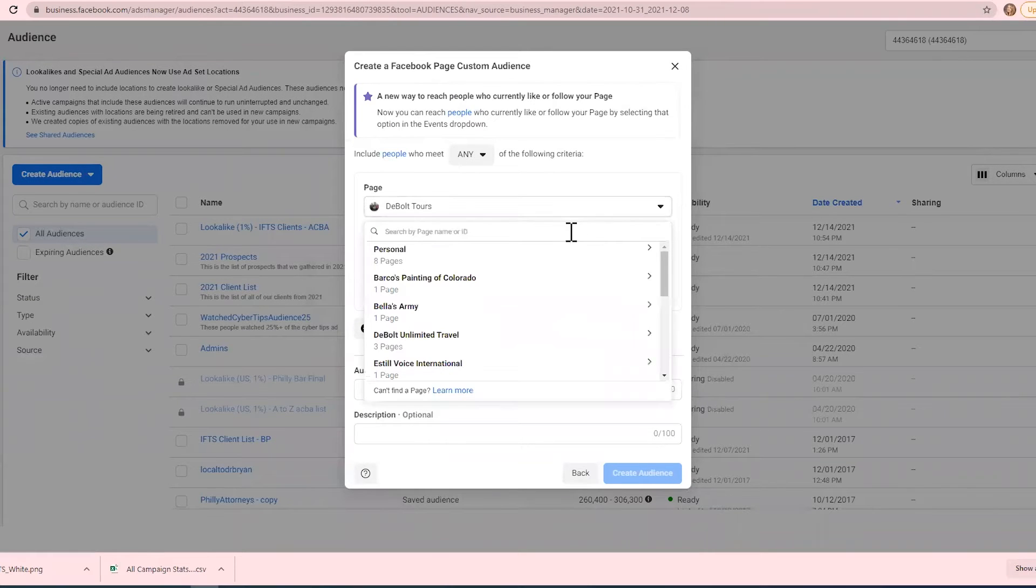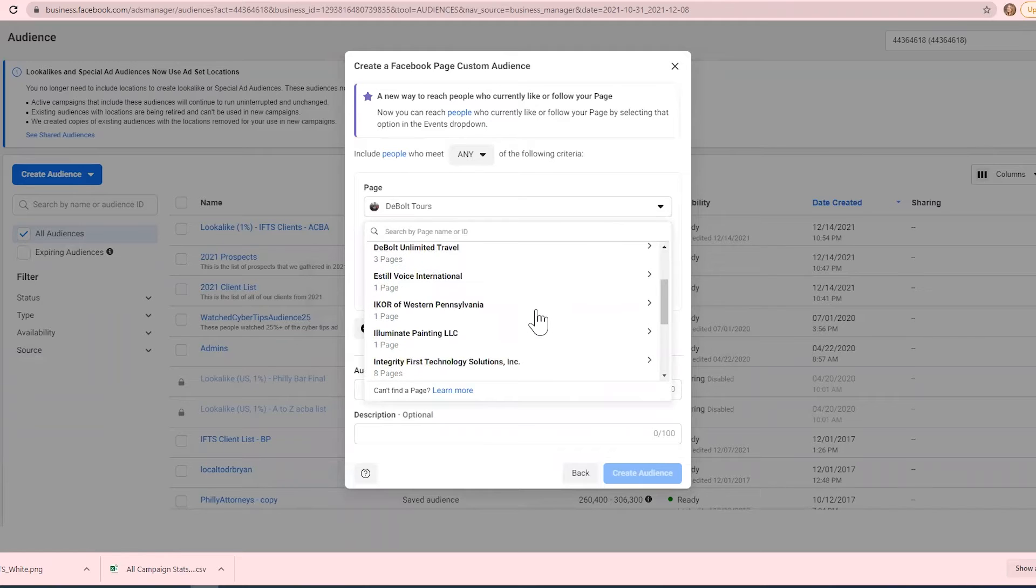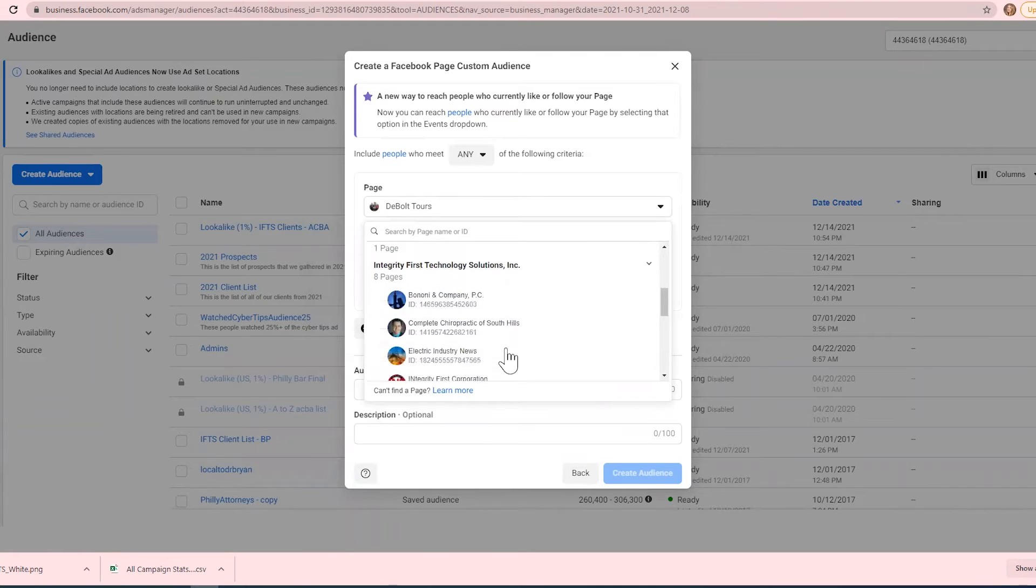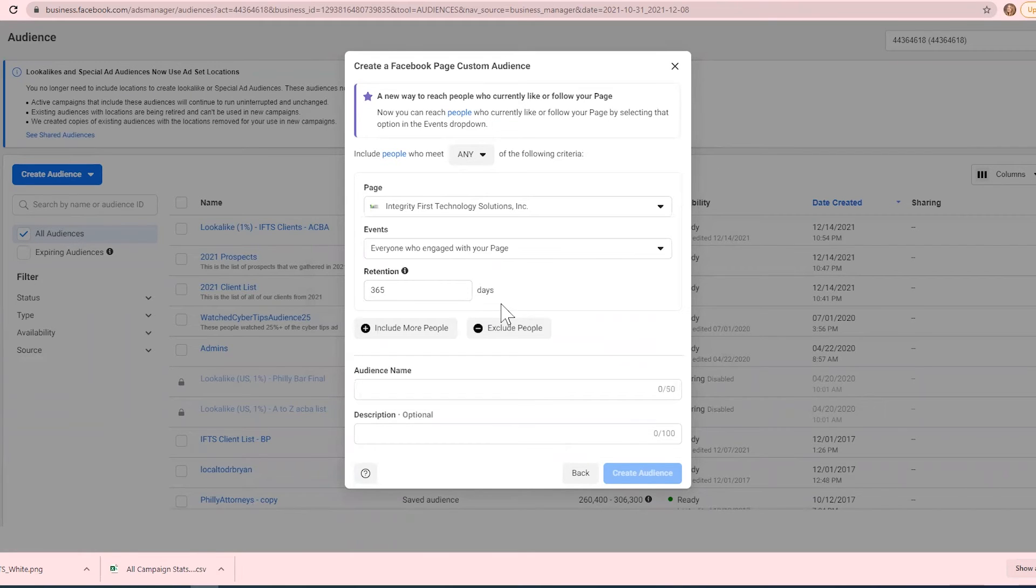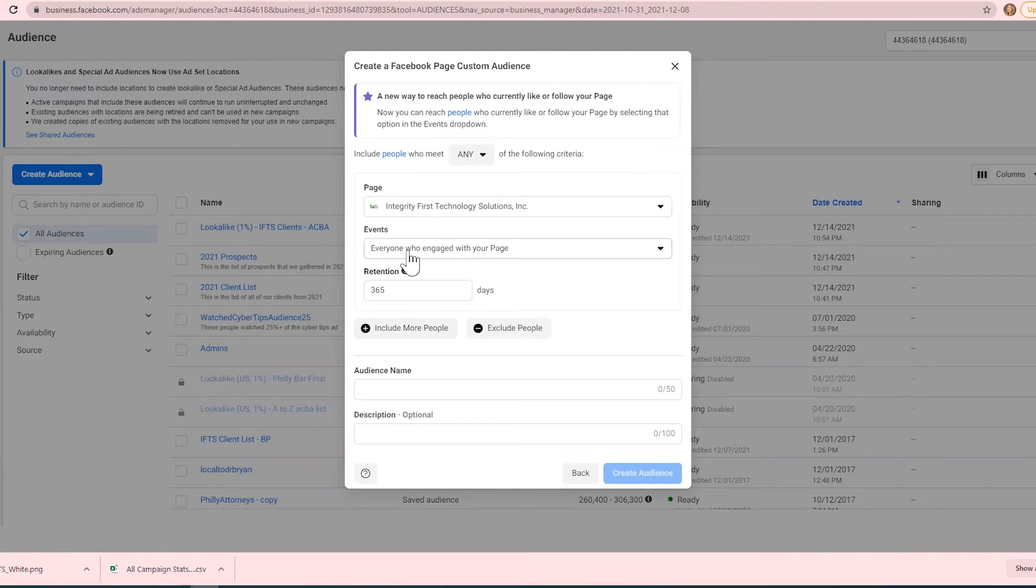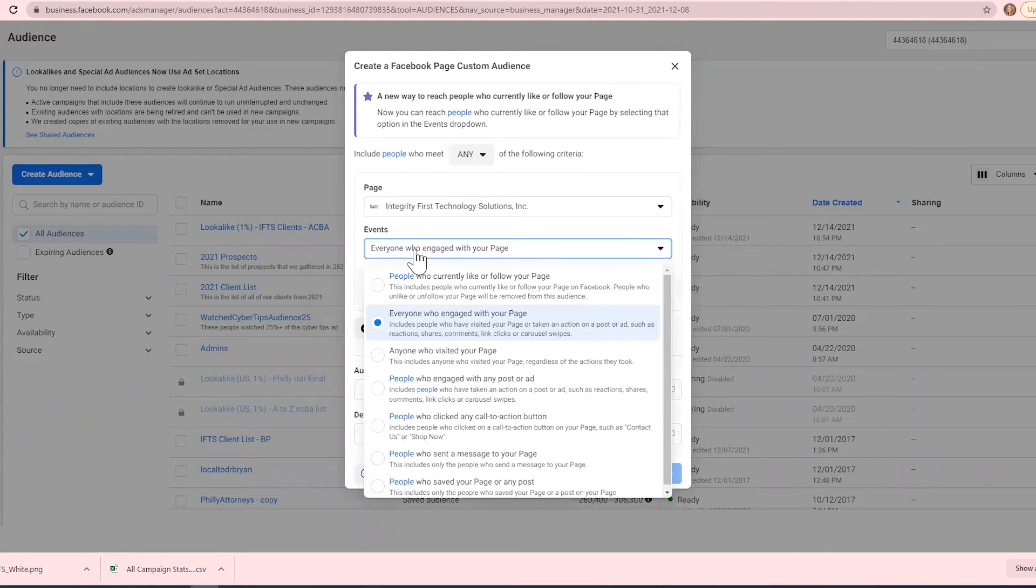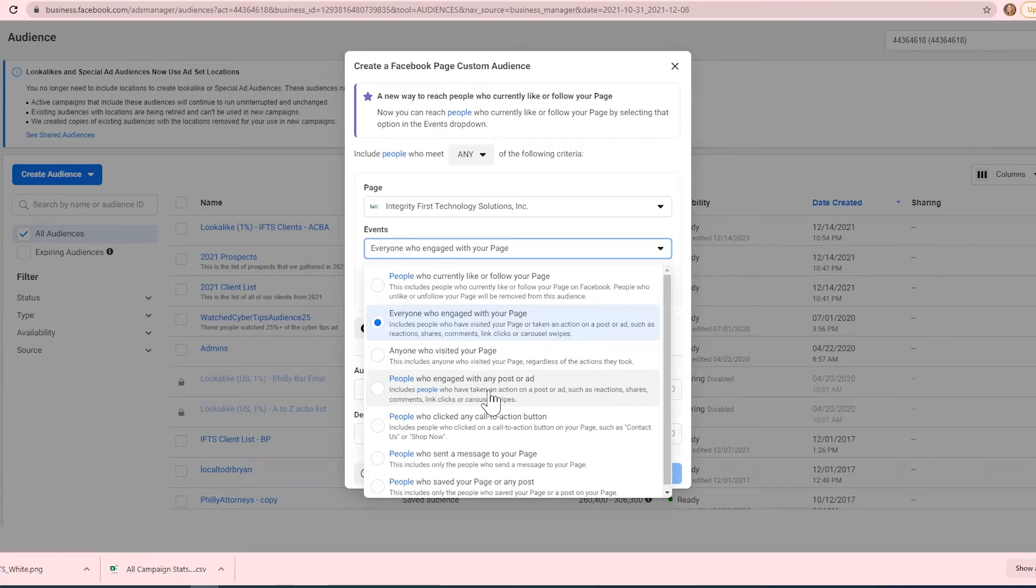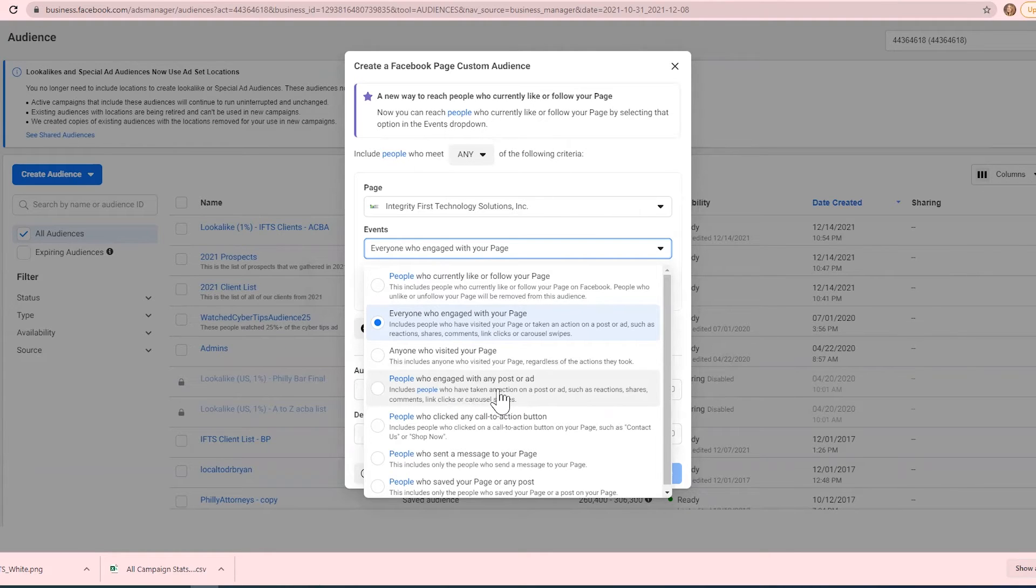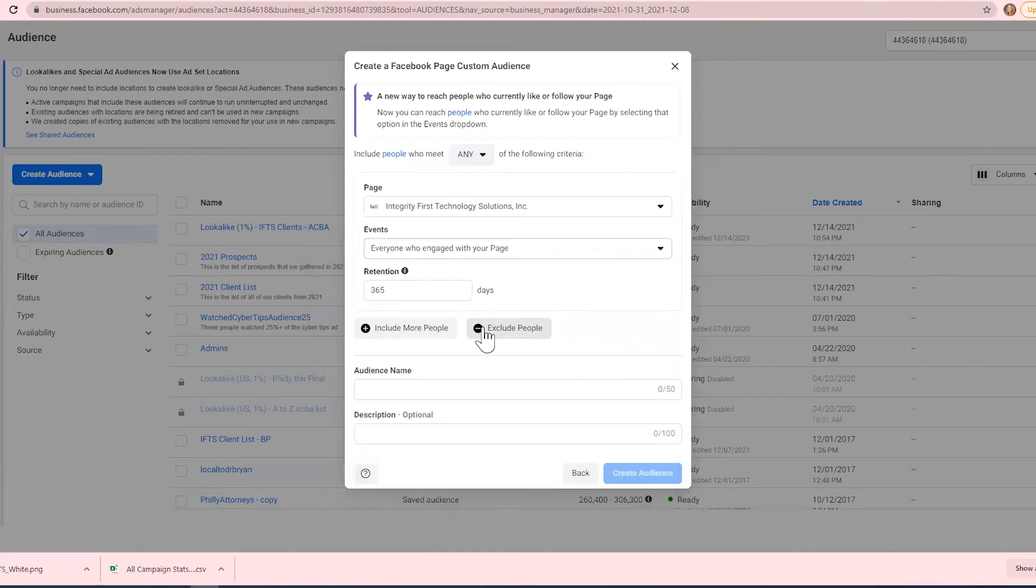Make sure that your page is selected here. For the events, you can see here everyone who engaged with your page. There are tons of other events you can see: people who currently like or follow, people who have engaged with any post or ad. This actually includes people that engage with your posts and your ads, but for this example we're just going to stick with everyone who engaged with your page.